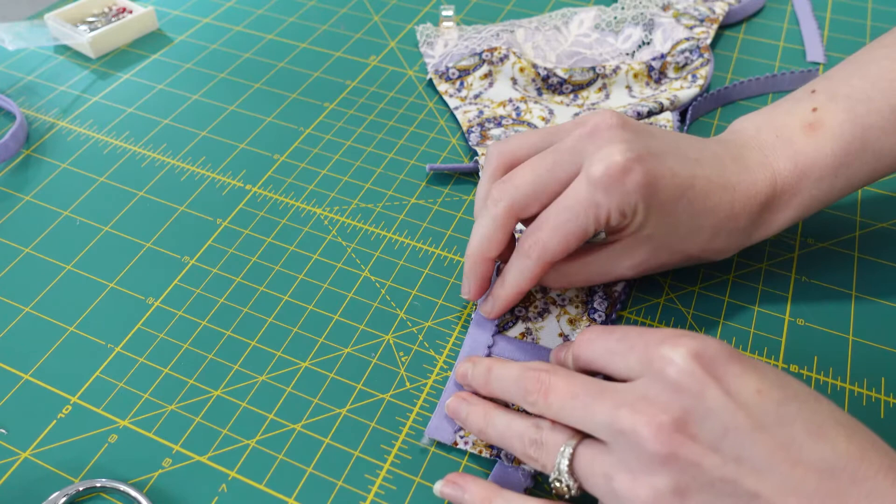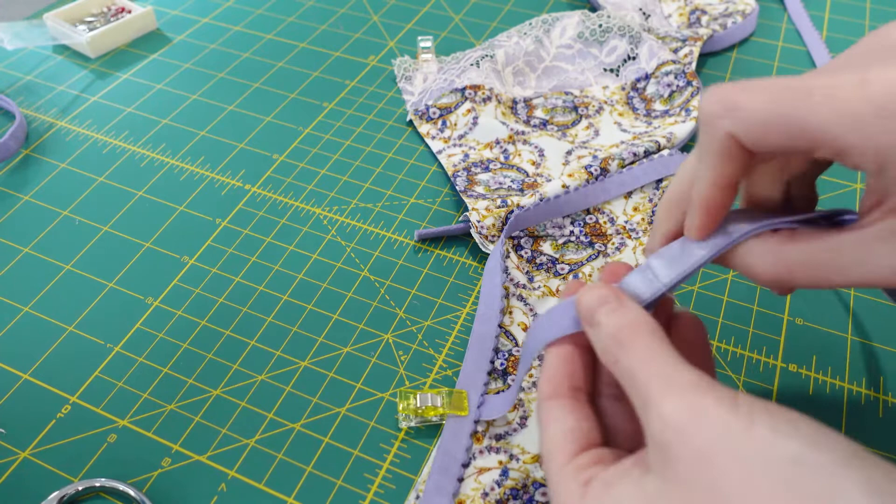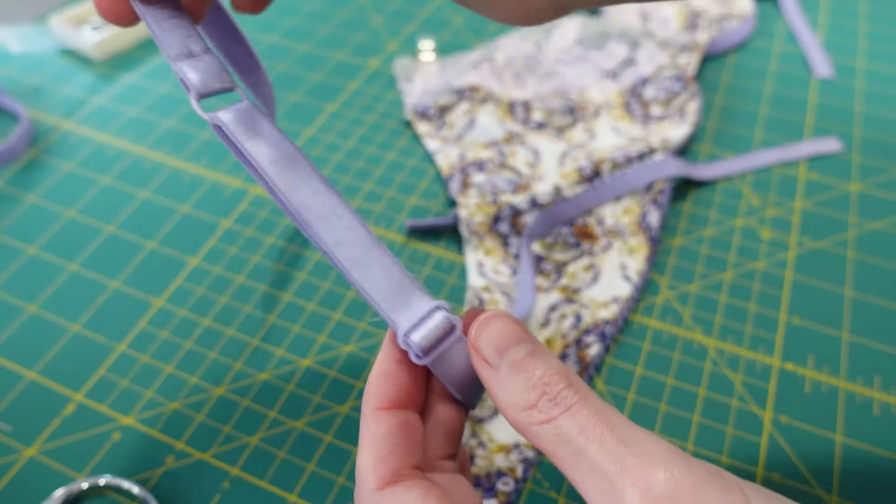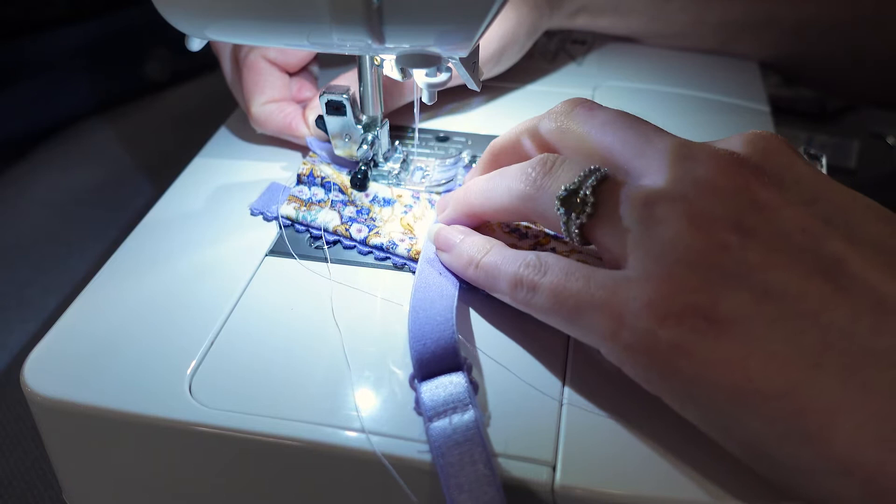The pattern also had the strap sliders in the front of the bra which created bulk that I didn't like, so instead I copied a ready-to-wear bra and flipped the slider to the back. Next time though I'd use four rings total because how it's currently attached to the front of the bra without a ring causes some twist.